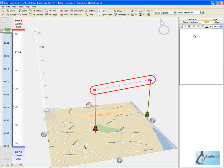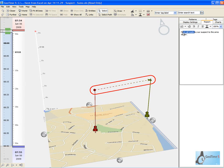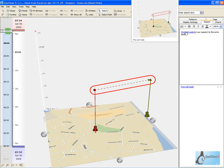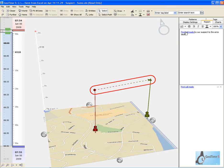GeoTime's built-in reporting tool allows us to capture key elements of our analysis. Once we've written in our notes, we can go ahead and create a visual bookmark. This visual bookmark will allow us to recall the view, showing us the call from our suspect to our arms dealer.